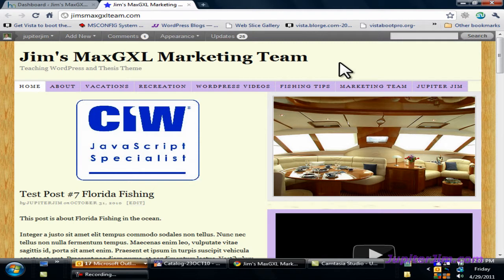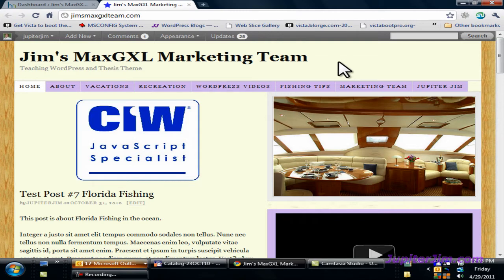And again, this is JupiterJim from jupiterjim.com. And I'm at my demonstration blog, Jim's Max GXL Marketing Team. And as I mentioned, I'm going to show you how to back up that custom functions.php file. Let's get to the dashboard.